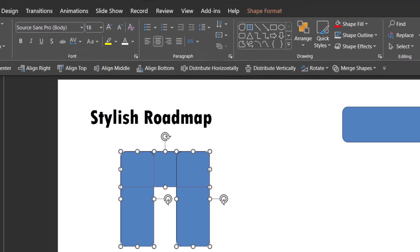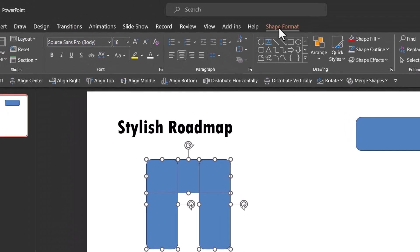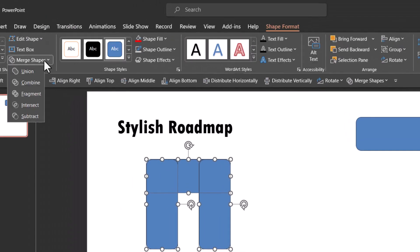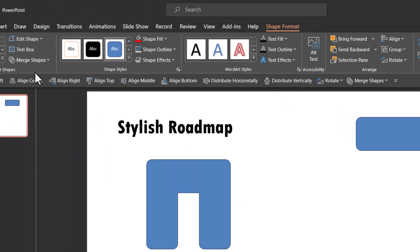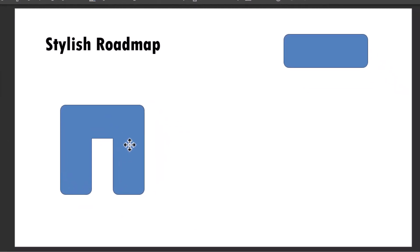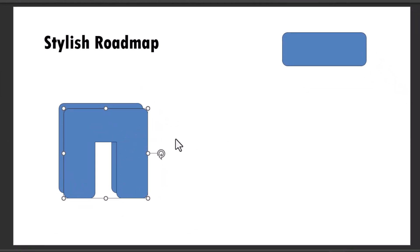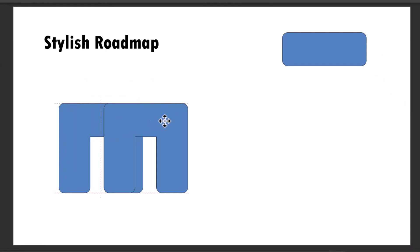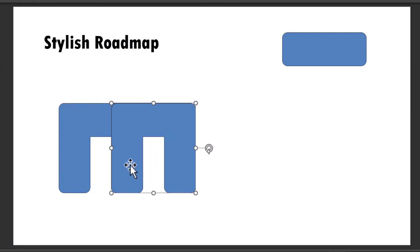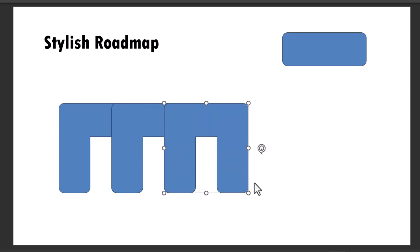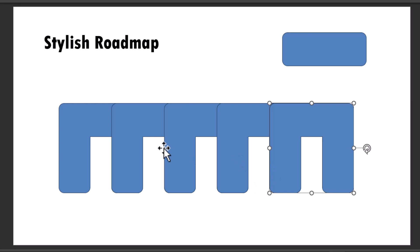Then I'm going to select all three of them. Go to shape format, merge shapes and say shape union. Now select this, press control D to create a duplicate and then arrange it so that this middle one is properly aligned. Then press control D again, again, again. So as many copies as you want can be made here.